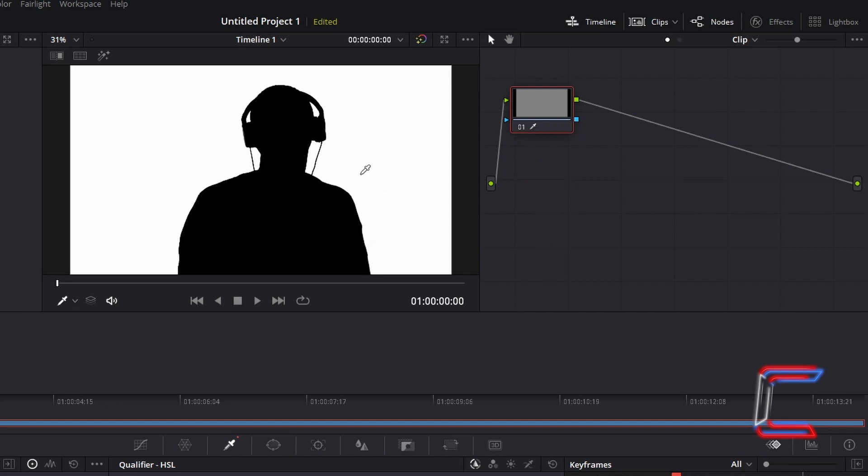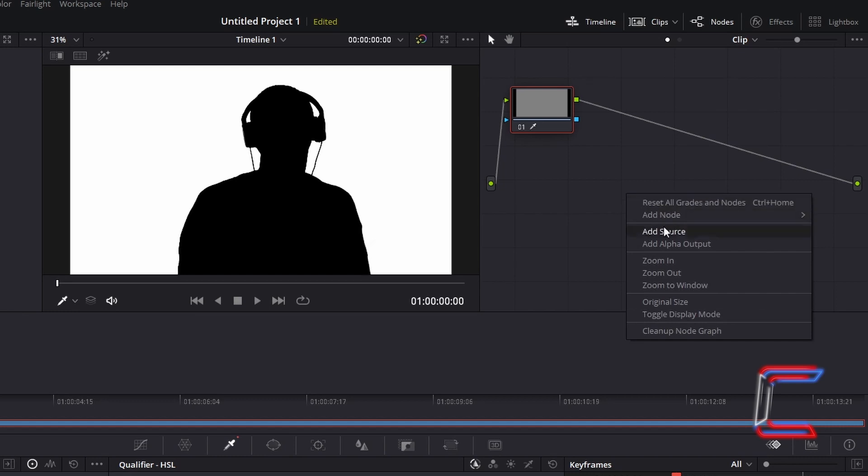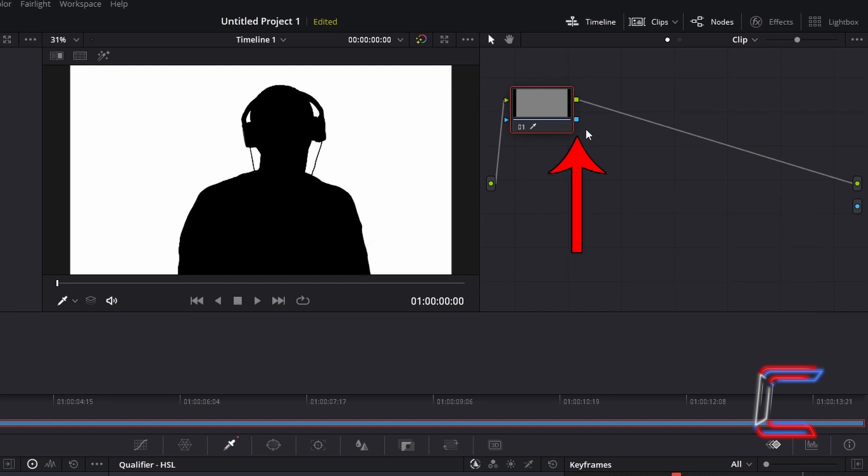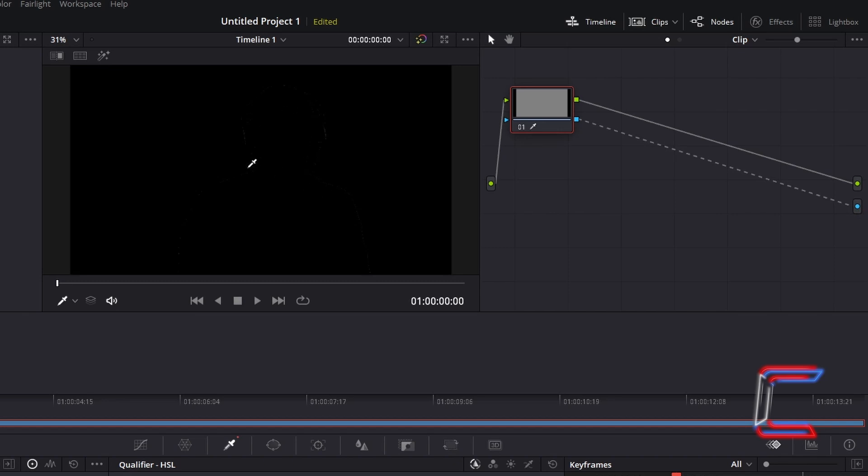In order to make the white section transparent, so that we can add a different colour to the background later on, right click on your clips grid, go to select Add Alpha Output, and connect the blue box of Thumbnail 01 to the new output blue circle to the right of the grid. Your whole preview screen should be black.